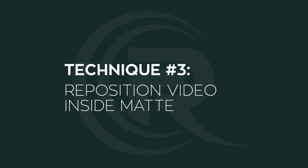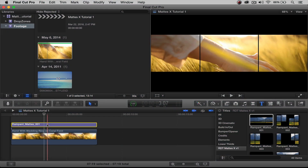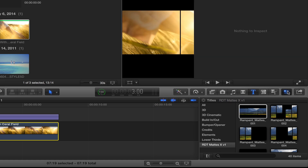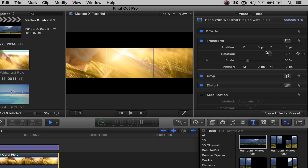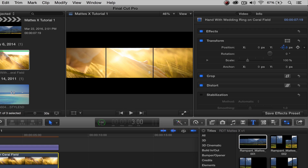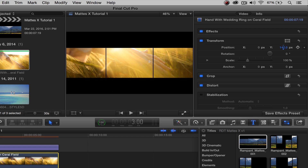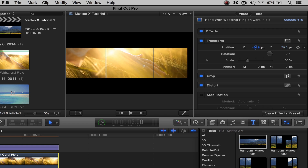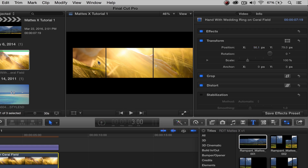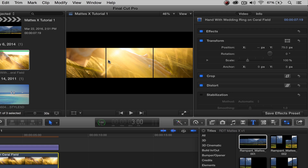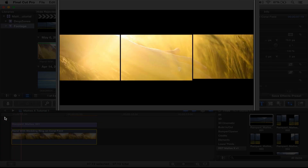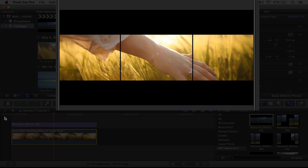Technique number three is repositioning the actual video footage. We're not working with the mat here — we want to work with the actual video. Click on the video and head over to the inspector. Here's where you'll see the positioning. We want the hand to be in the middle of the frame, so I'll move the Y axis up. You could work with X as well, but these mats are full frame from left to right, so we'll keep X at zero. Moving the Y gets her hand into the center — there we go, exactly what we want.